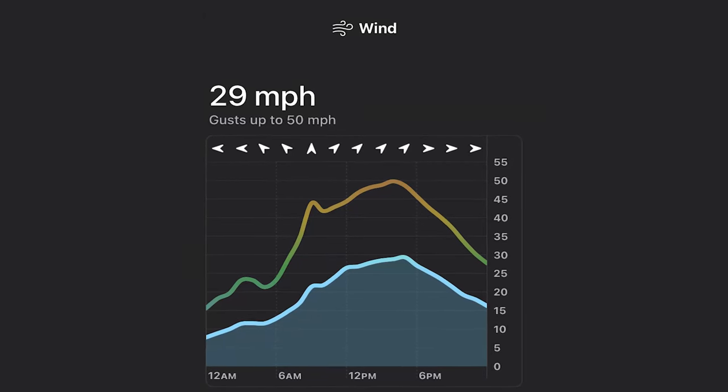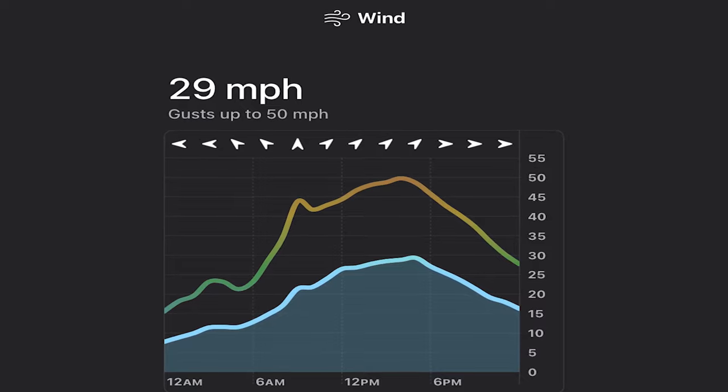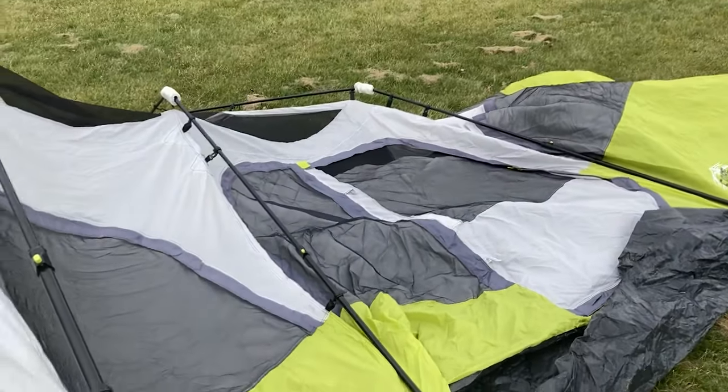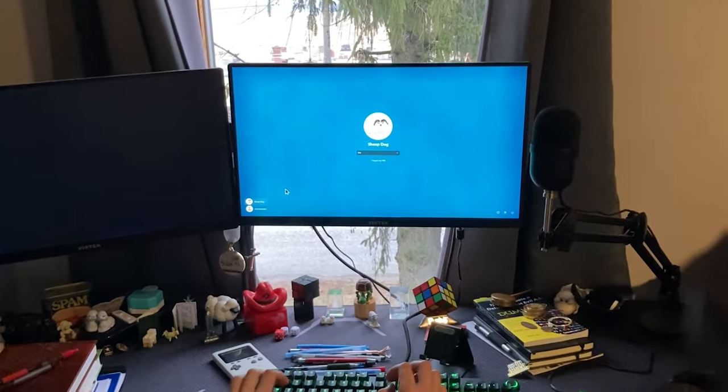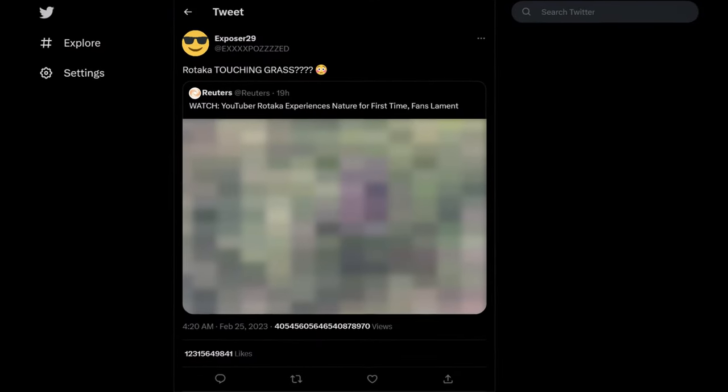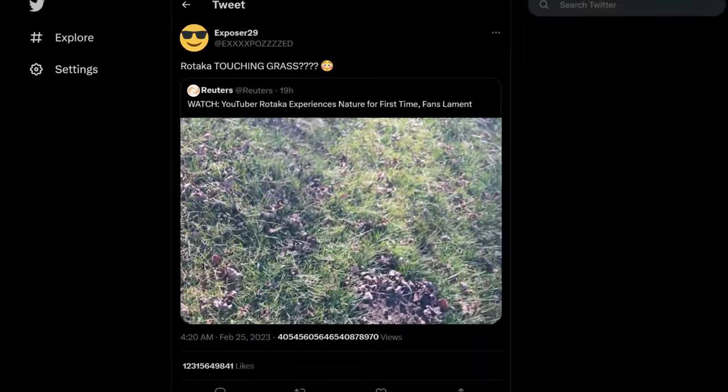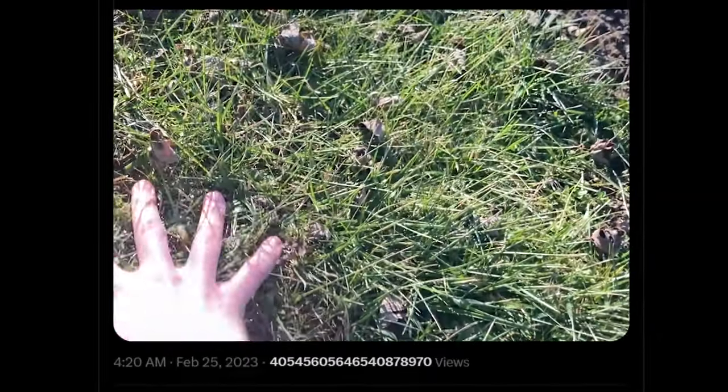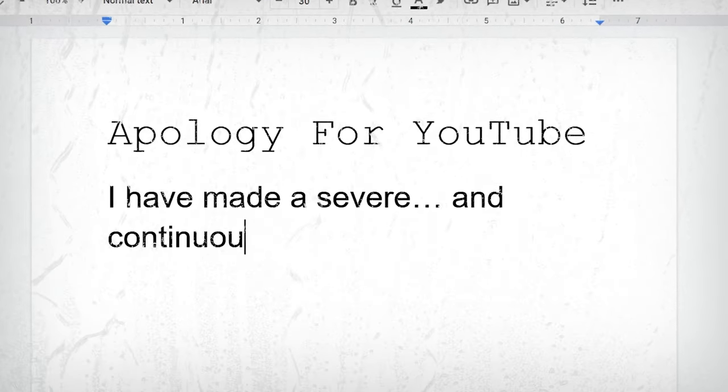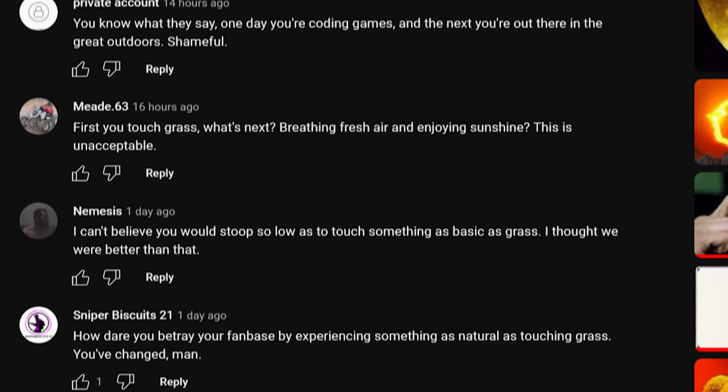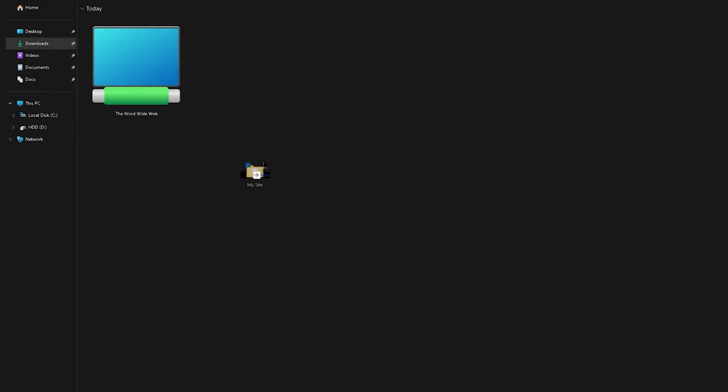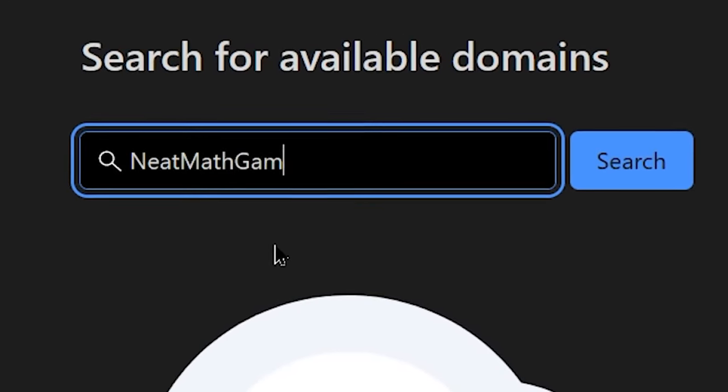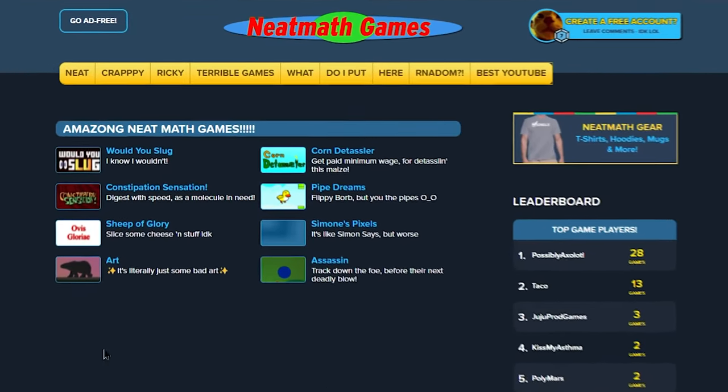Good morning. I woke up, and my tent was more collapsed than FTX. Apparently, the wind speeds had gotten to over 8 miles an hour overnight, and yeah, it was an issue. Anyways, back inside, I logged onto my PC, and found out that something unimaginable had happened. Somehow, someone caught word of what I was up to, and leaked that I had touched grass. I have made a severe, and continue a slaps in my gem. With my reputation in shambles, all that's left to do is upload my website to the word wide web. I got the domain name, neatmathgames.com, and uploaded my files to a server. Now that we're up and running, let's see what the people think.